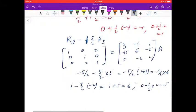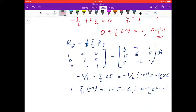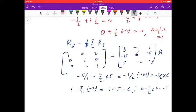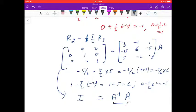In this way we have obtained I = A⁻¹·A. You can verify this by multiplying both matrices and checking that the left-hand side gives the identity matrix. This confirms our answer. Thank you.